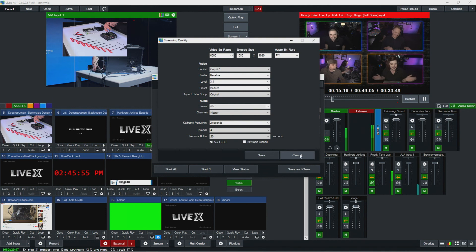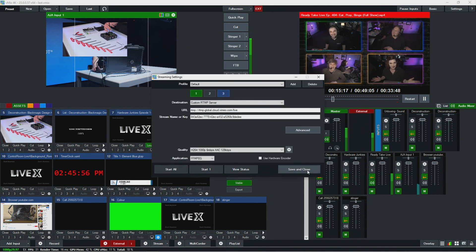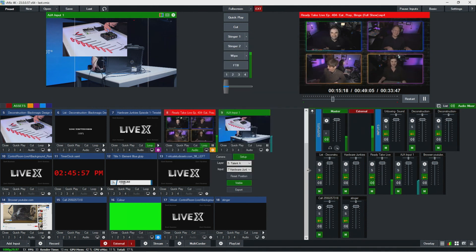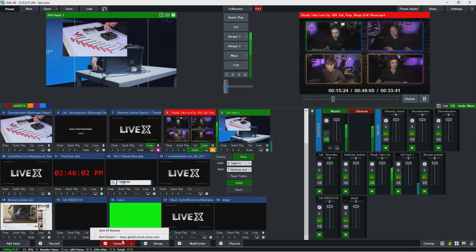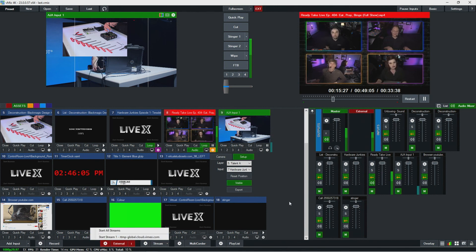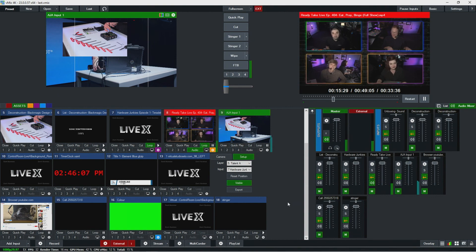One thing I always do here in streaming is save and close to make sure I'm saving all my changes, rather than just canceling out. Then from here I go to Stream and start stream one. That's pretty much streaming from vmix.